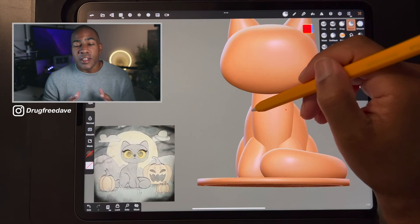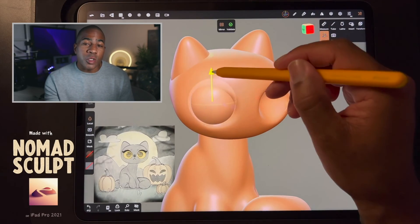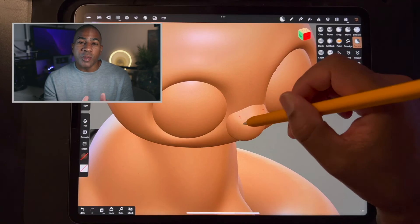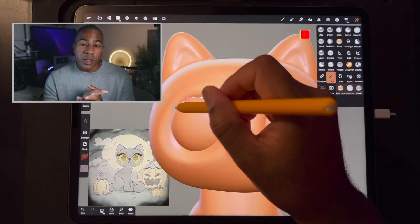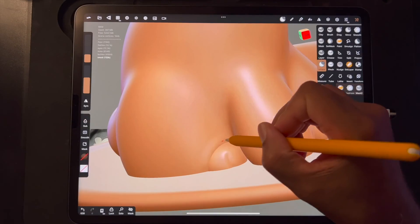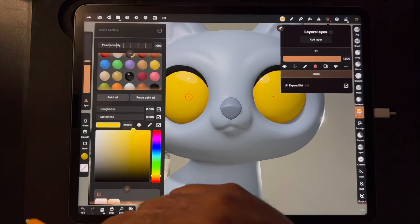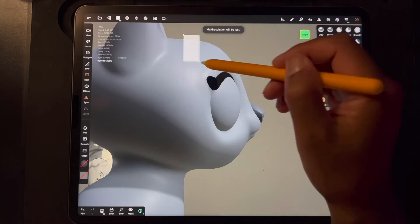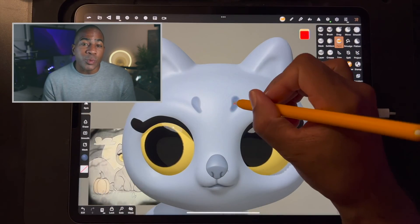What's up guys, Drug Free Dave here, and today we're going to be 3D modeling a cat in Nomad Sculpt. I'm going to be using the iPad Pro but Nomad Sculpt is also available on Android, so just make sure you can use it before you take this class. If you're brand new to 3D and want to learn Nomad Sculpt, definitely check out my 3D for Beginners class here on Skillshare — I go over all the basics, the tools, the lingo. In this class we're going to start from a sphere and I'll show you how I plan everything out, block everything out, and merge everything together.